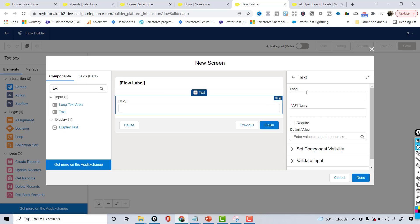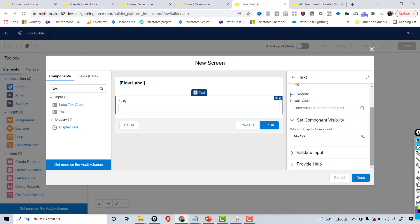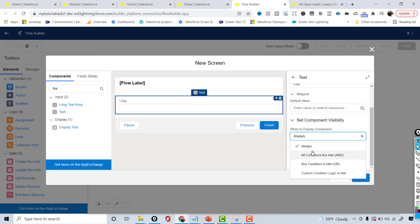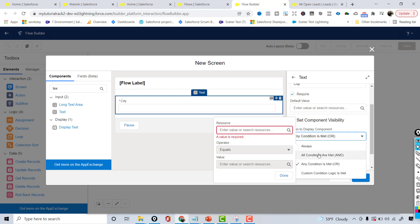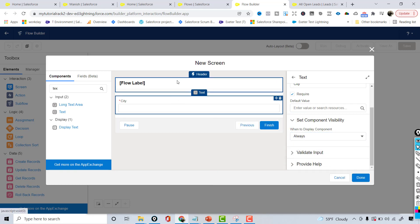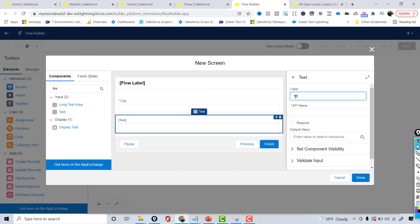This text field is to capture the city, so I'll click the required checkbox to make it required. Under component visibility, I want this city field to be shown always, but you can choose any other condition — for example, you can set it to display only when a certain condition is met and write your condition there. I'll choose 'Always' for the city field. Next, I'll add another text field for the state.